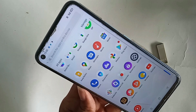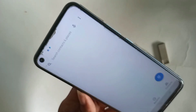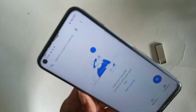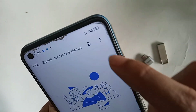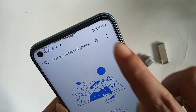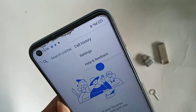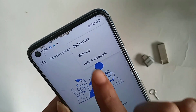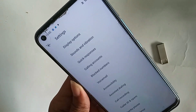Then you have to click on the 3-dot button. After clicking the 3-dot button, you will see options including Call History, Settings, and Help and Feedback. Click on Settings.